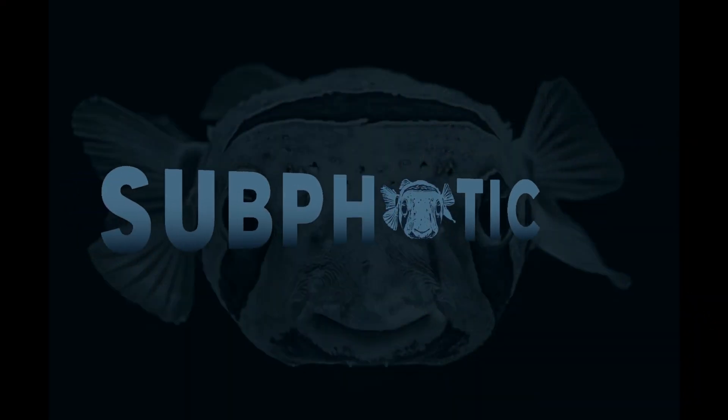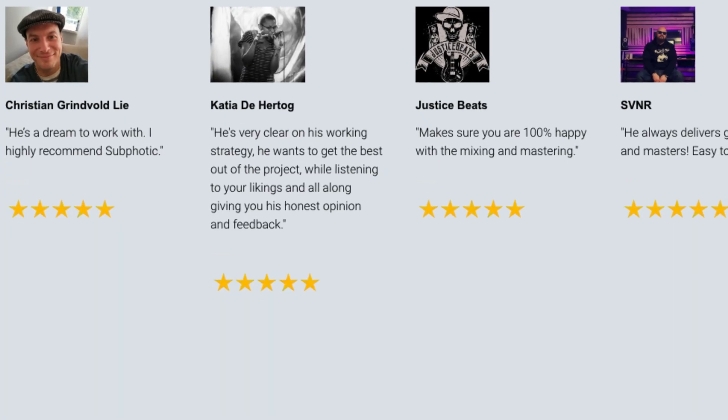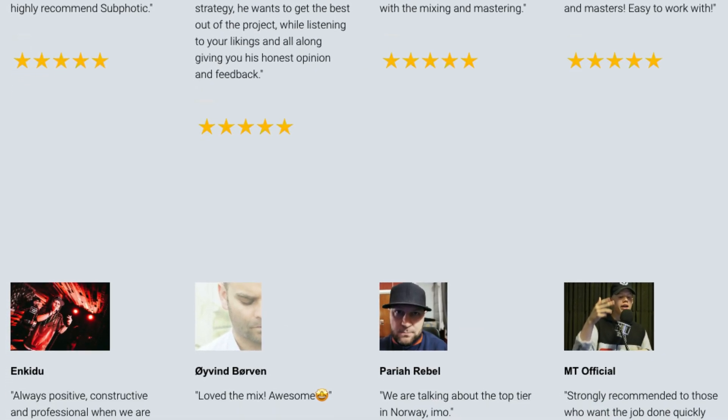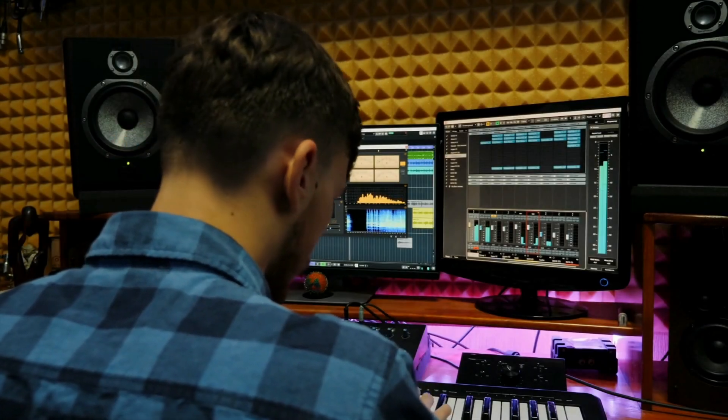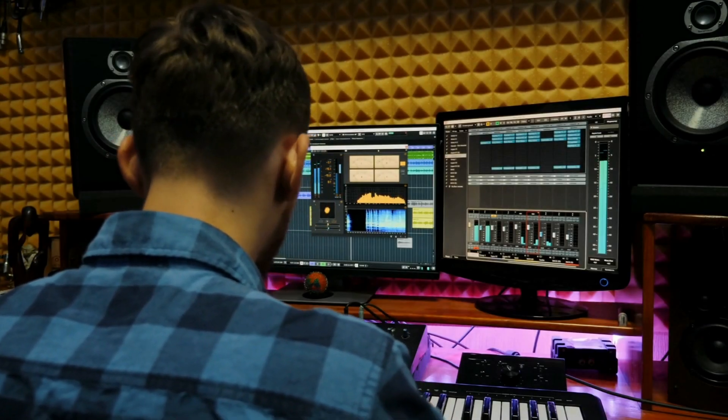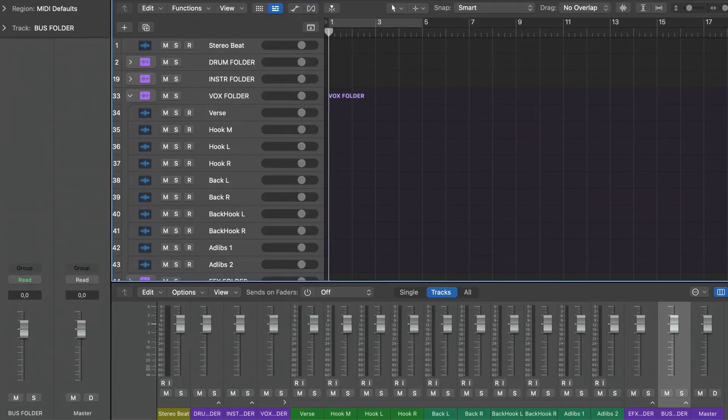Do you spend more time than necessary mixing your songs and are you displeased with the results? After mixing a ton of songs from Norwegian underground rap artists, I've discovered a way to mix that vastly improves my speed using a simple template. And weird as it sounds, speeding up the process also makes for better quality in the end.